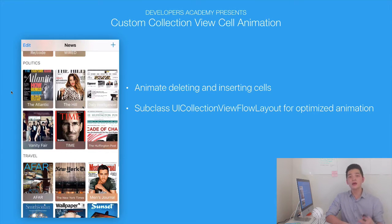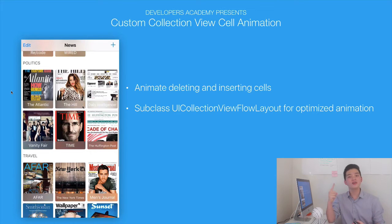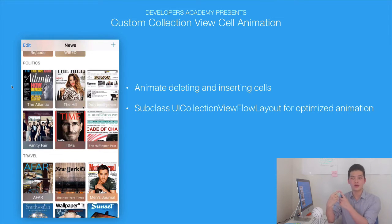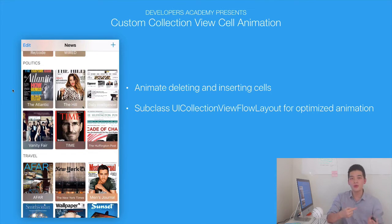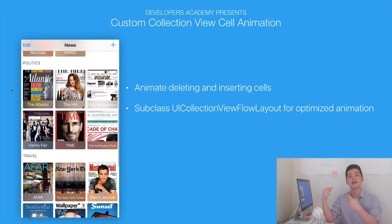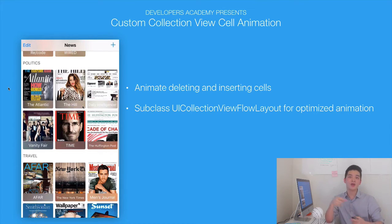Keep in mind that a collection view has three things. The first one is a data source, which has things like number of sections, number of items, cell for item at index path, and the prototype cell. The second thing is that it has a delegate with its delegate methods. The third thing is a layout object, which is what makes it very, very customizable.